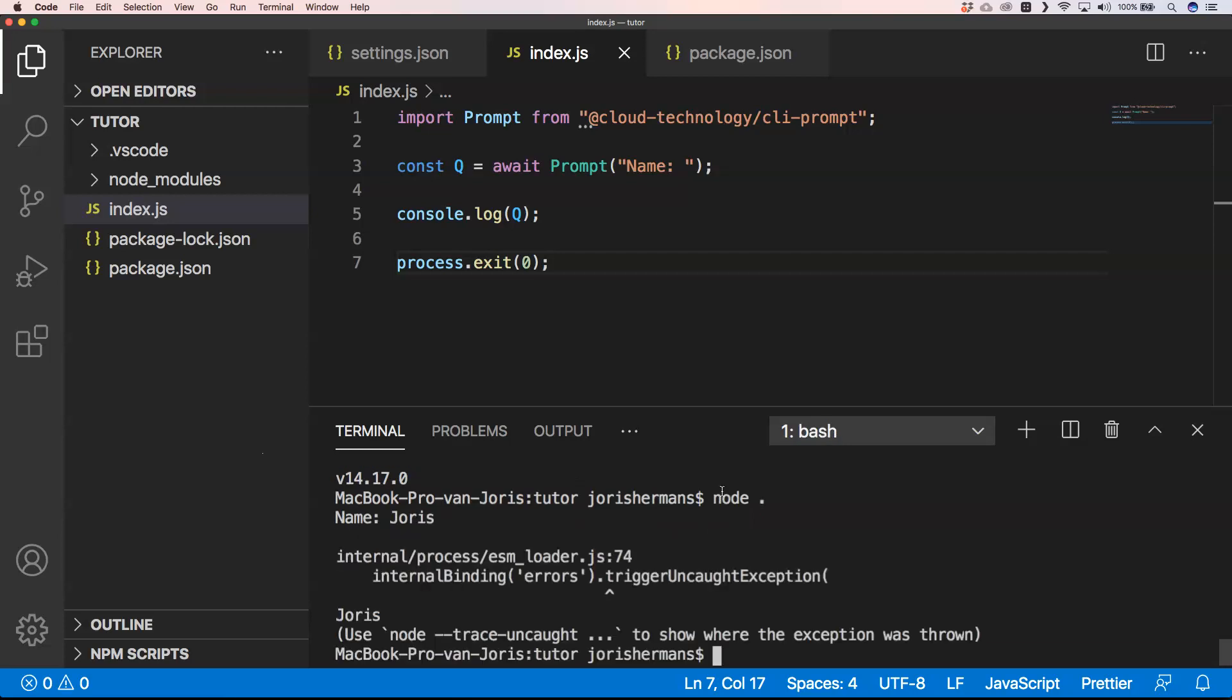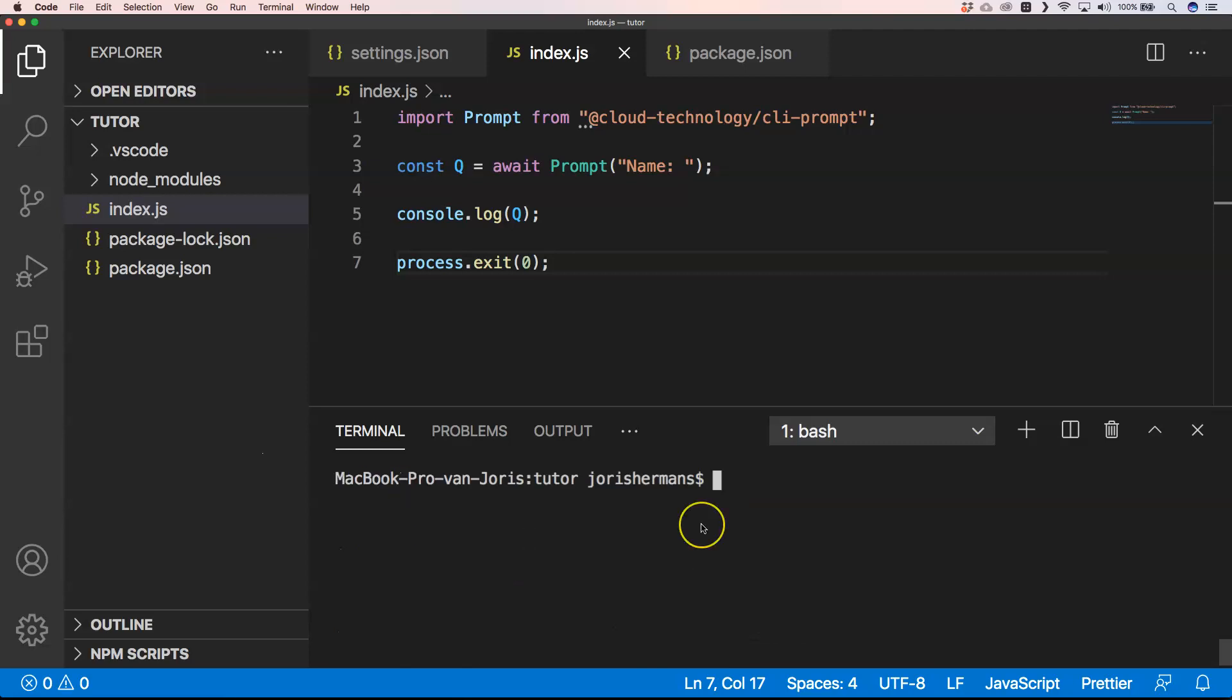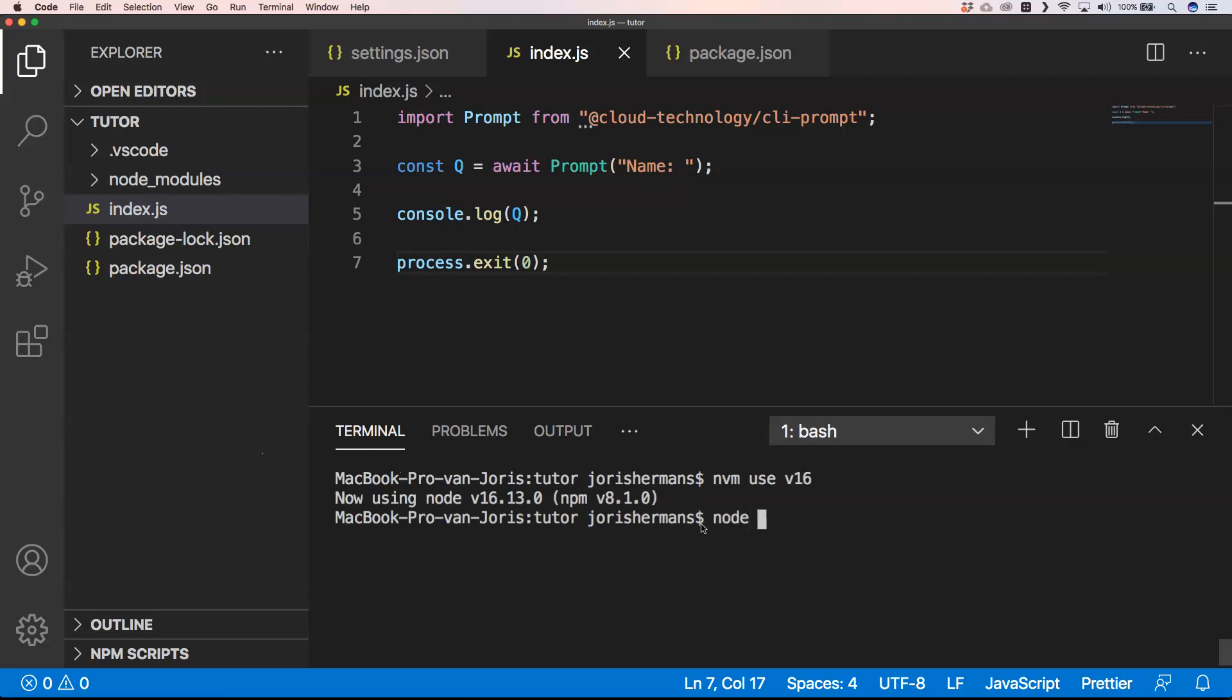And that's normal because we are on version 14. So with nvm, I'm going to use version 16. When I now do node --version, you will see then I have version 16.